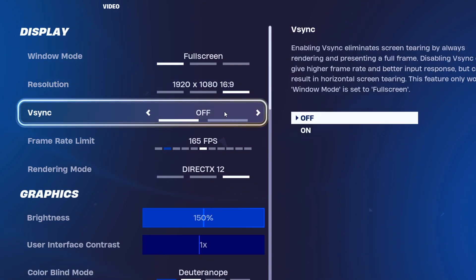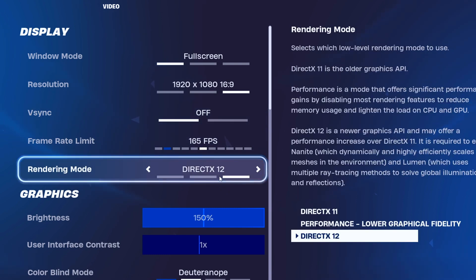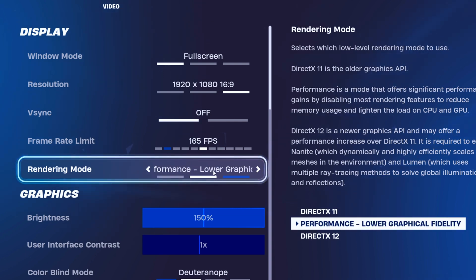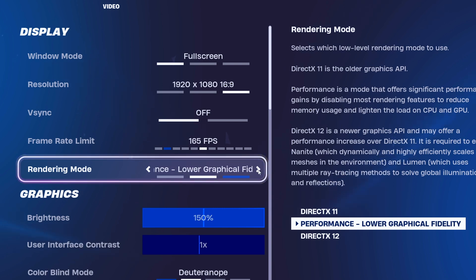Next up, disable V-Sync and let the frame rate run wild. Rendering mode's the new kid on the block. If you're rocking a potato PC, slap on Performance Mode. No GPU? No problem. For the rest of us, DirectX 12 is the move.